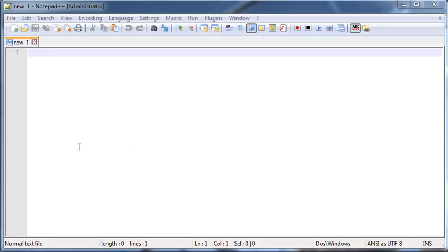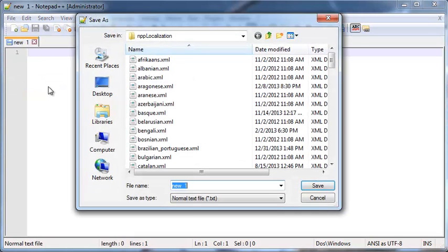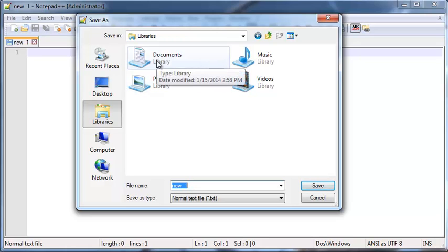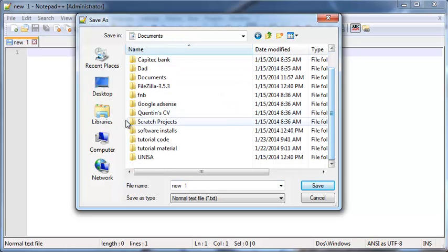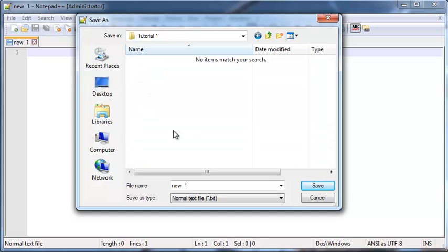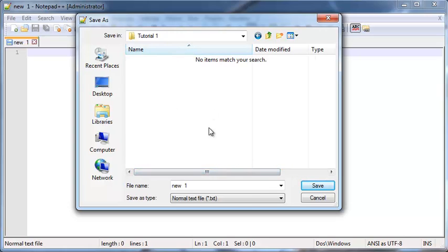So the first thing we have to do is actually save an HTML file. I'm going to go ahead and click Save and I've already got a specific place on my computer where I want to save mine, but you guys can save yours wherever you want. Just to keep everything tidy, I've got an HTML5 tutorials folder and I'm going to save tutorial one in there.